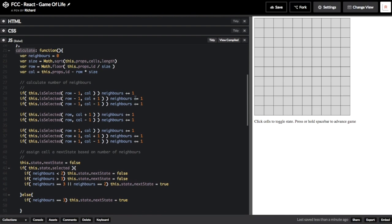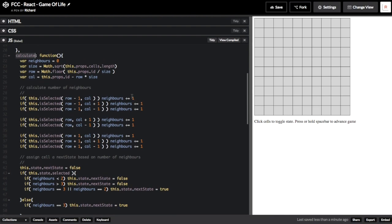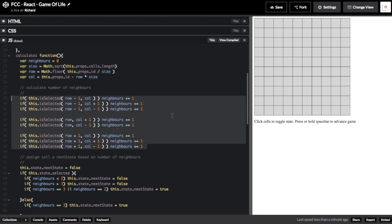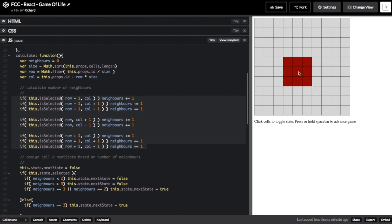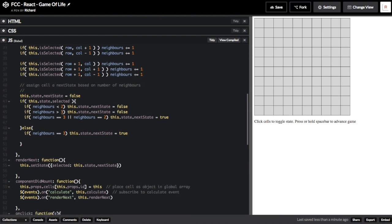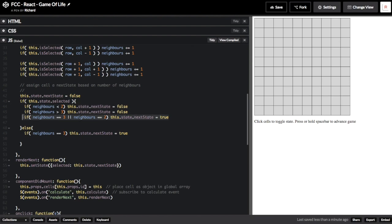Inside the calculate function, we start by declaring some variables. Neighbours is how many neighbours the cell will have. We then use some math to determine size, which gives us the length of a side of the board. We also determine row and column from the ID of the cell, which is the cell's position in the array of 100 cells. Every cell has eight neighbours. We then check each of the cell's neighbours to determine if that cell is alive or dead. If it's alive, we increase neighbours by one. The function this.isSelected is declared above and we'll cover it shortly. Now that we know how many neighbours the cell has, we can apply the rules of the Game of Life to determine if it should live to the next round. We don't want to set this.state.selected directly because that would cause the cell to re-render immediately and future cells would miscalculate. So we save the state of the cell in this.state.nextState, so that we can later use that value to re-render the cell properly.